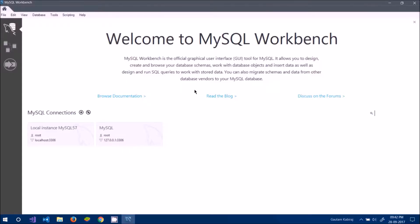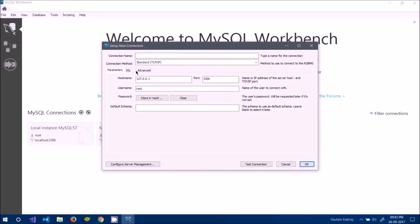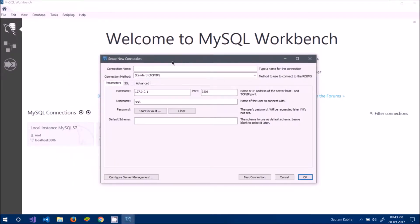These are the connections I have created previously. To show you how to create one, click on the plus icon and it will open a window. You can give the connection name whatever you want — I'll call it 'mysql2'. Hostname, port number, and username should all remain default.